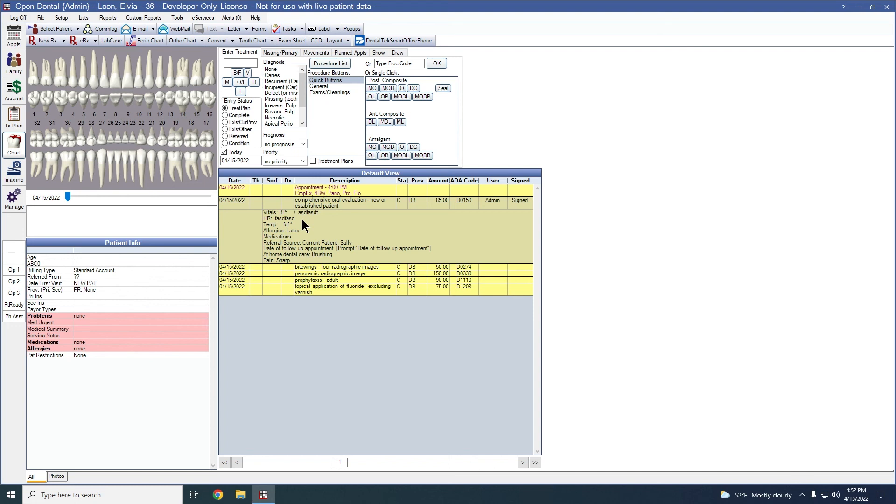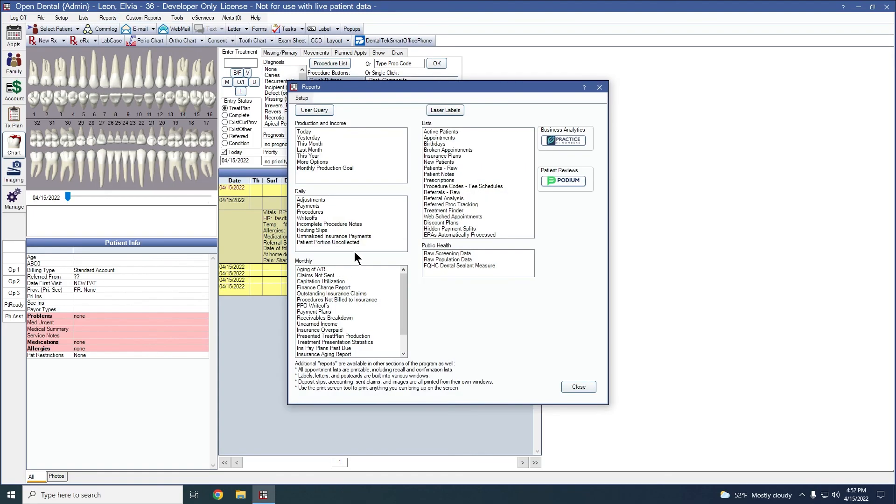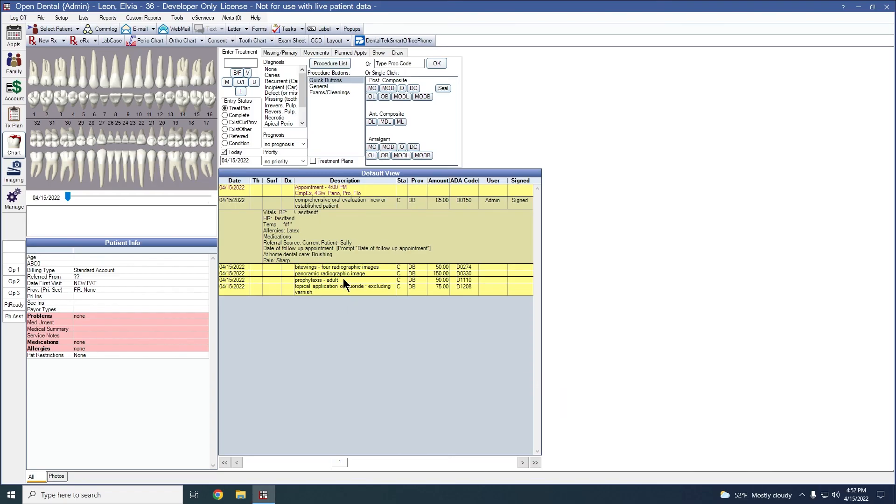To access the report that shows your incomplete auto notes, that's going to be in reports, and standard. It's going to be under our daily section here. Check out the link in the description for more details on that report and other resources with auto notes.